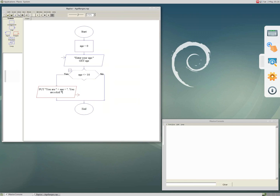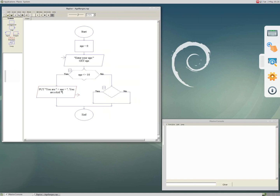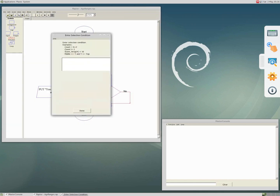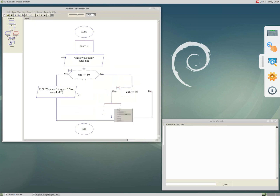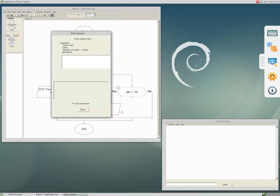For the no branch, I want to check if the age is less than 20 and say you are a teen, otherwise you are an adult. I need another condition for the no branch. I indicate the condition 'age <= 20' for the yes part. Then I add an output symbol on the yes branch, right click, edit, and enter 'you are a teen'.